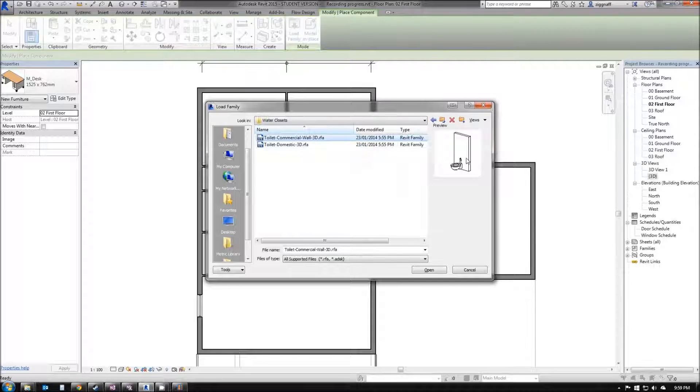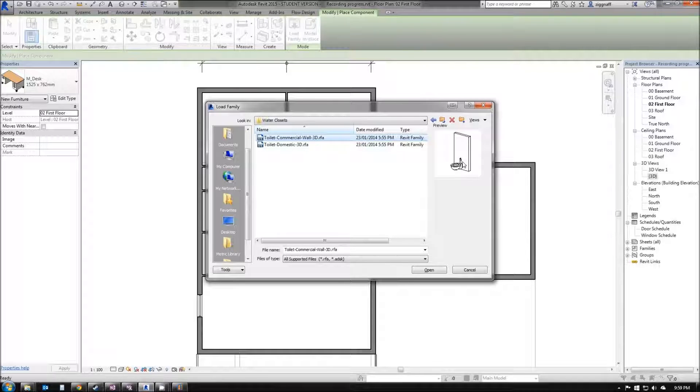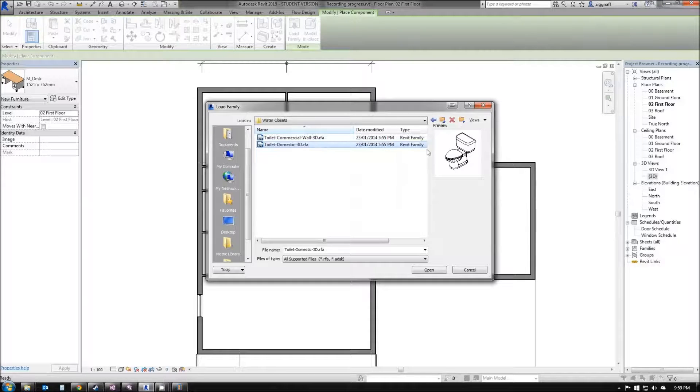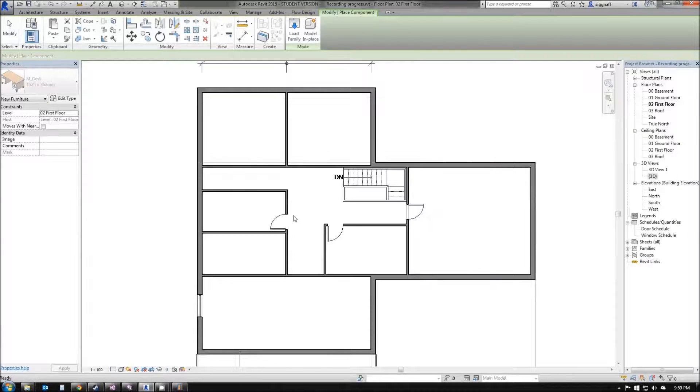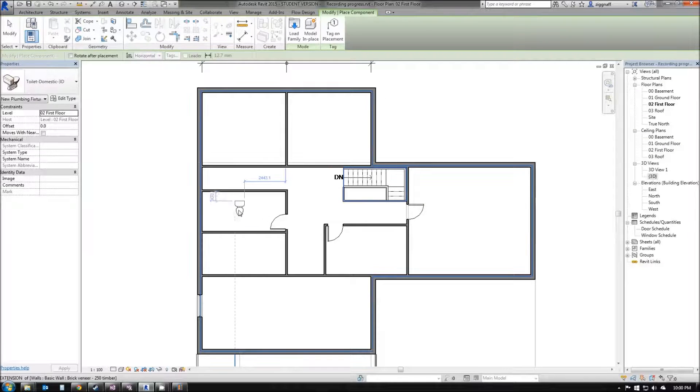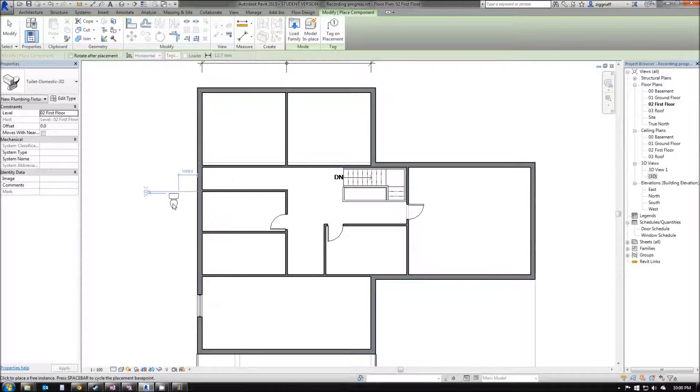You notice this particular one is bound to a wall. If I choose that one, it needs to place it on a wall. Choose this one here, click Open, and now I can place my toilet.